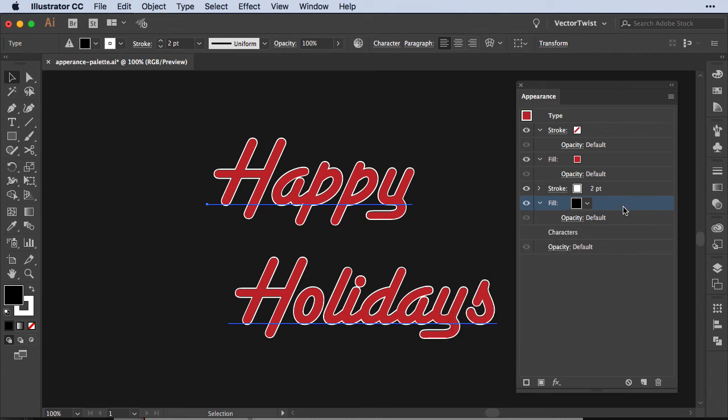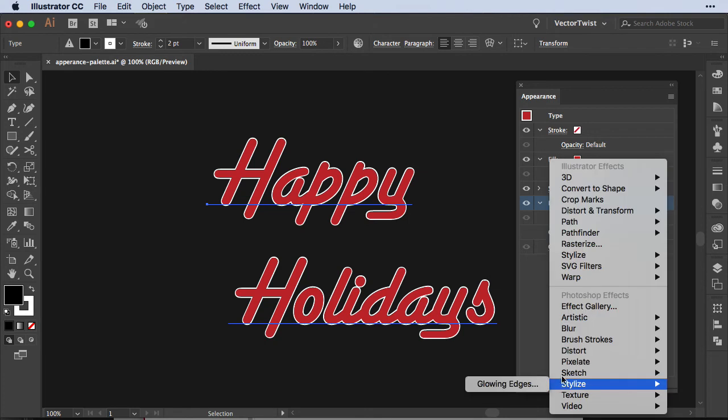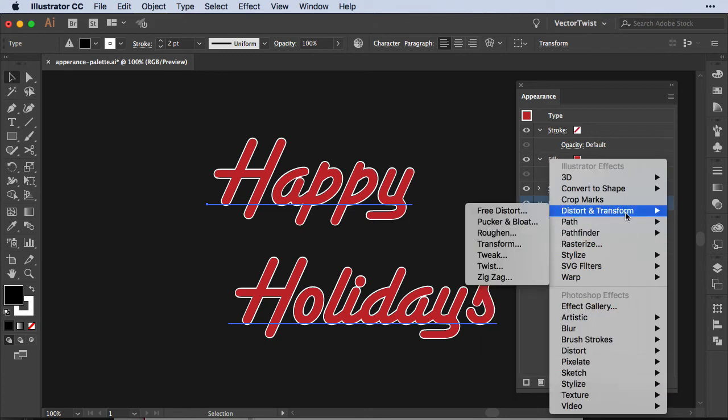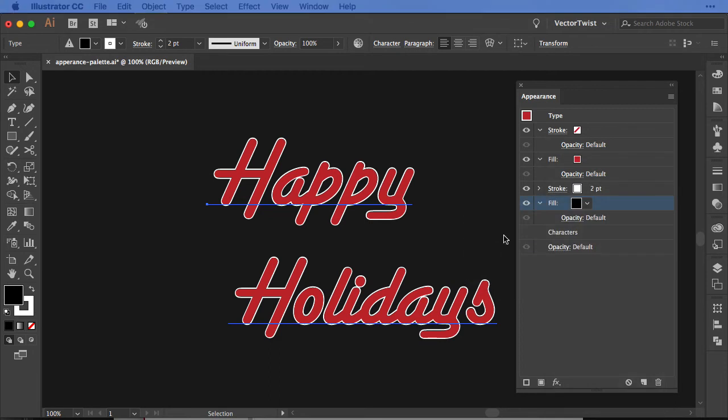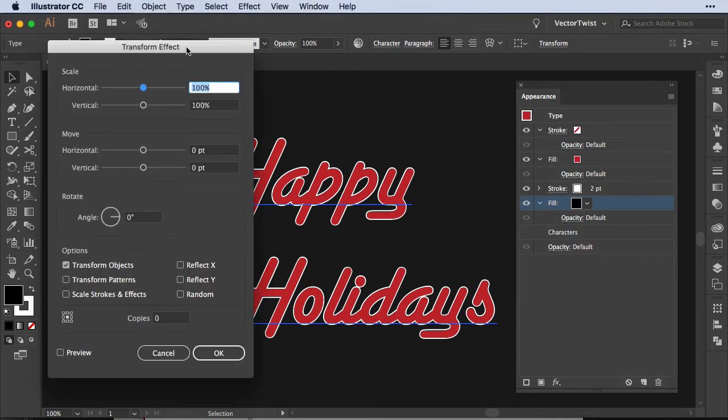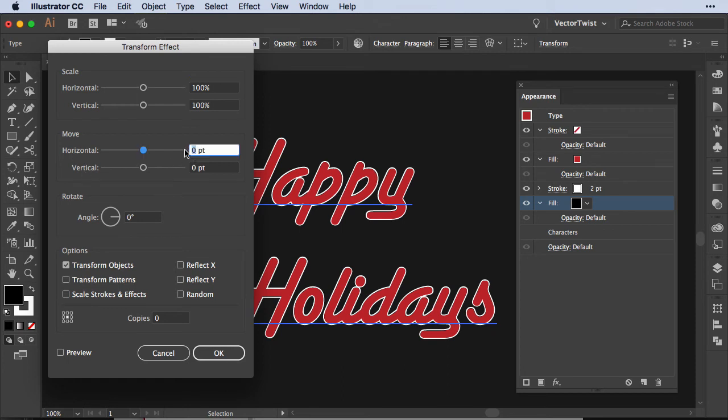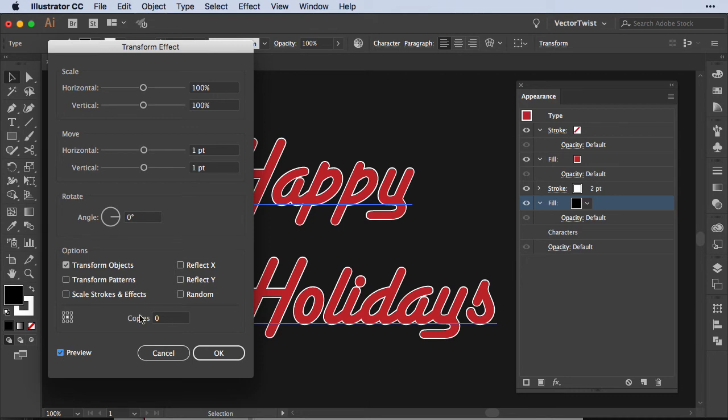So with the fill in black still selected, let's open up Add New Effect and we're going all the way up to Distort and Transform and choose Transform. Now here in the Transform pop-up window, we do not want to scale anything. We want to move things. So in Horizontal and Vertical Move, we're going to set one point for both. We'll check the preview and still we can see nothing really happened. We have to do one more step. Where you can see here where it says copies, it's set to zero. We want to set our copies much higher. Let's set seven copies and let's see what that looks like.